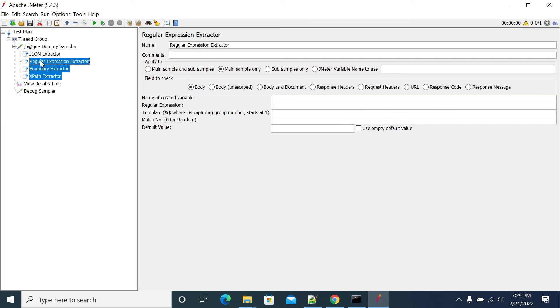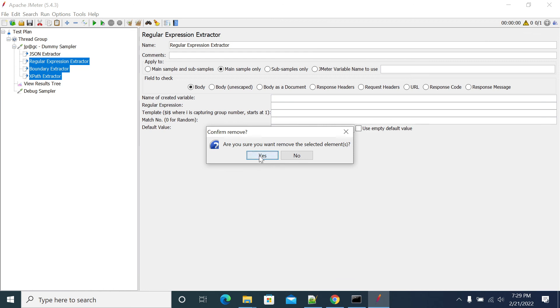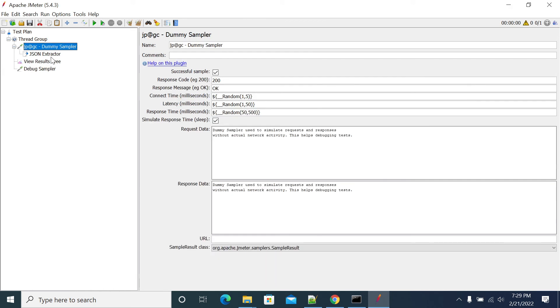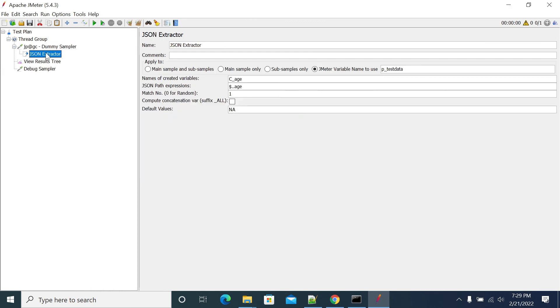We have seen how to capture a value or how to do a correlation from a JMeter variable. Thanks for listening, friends.